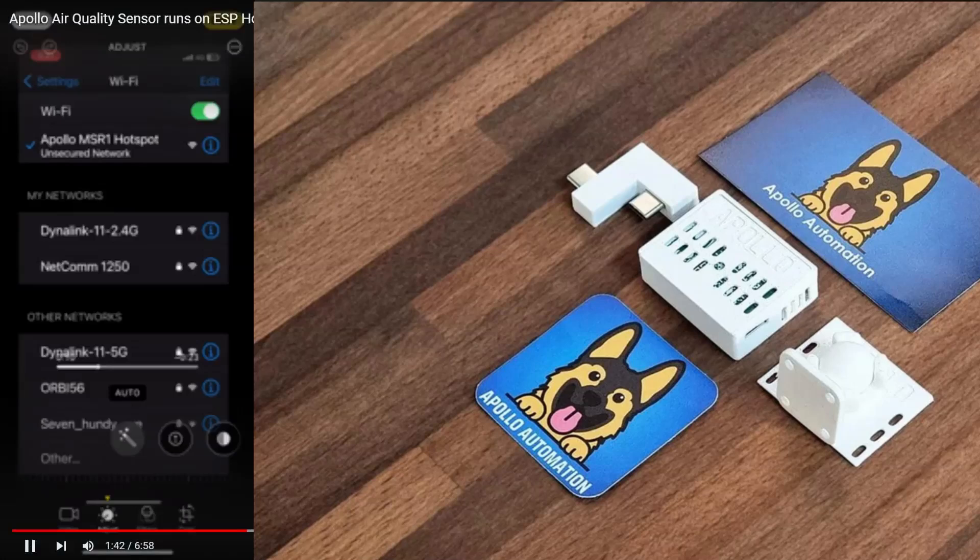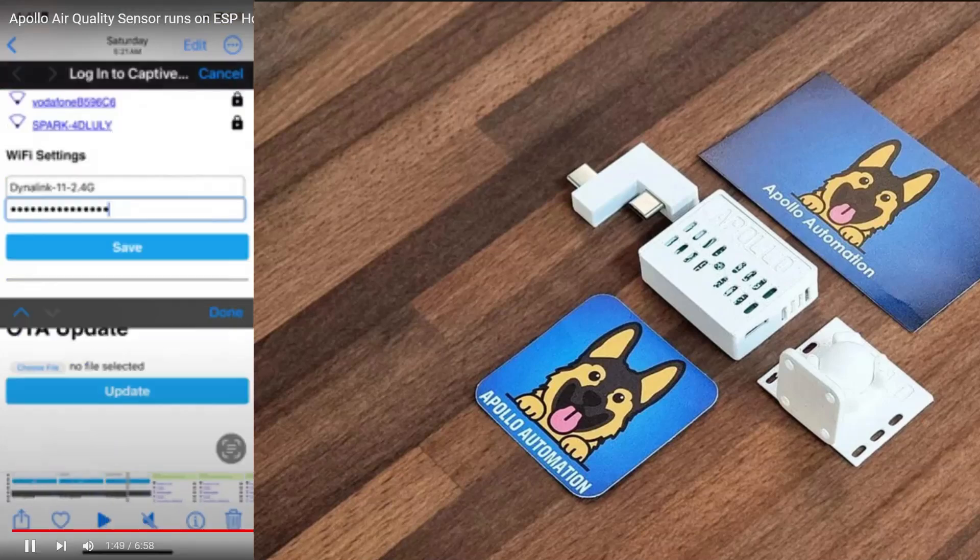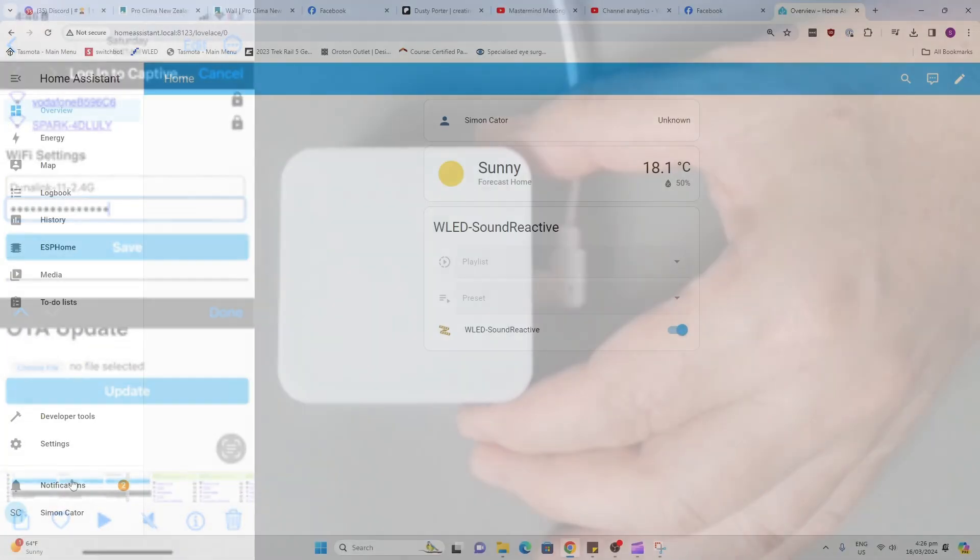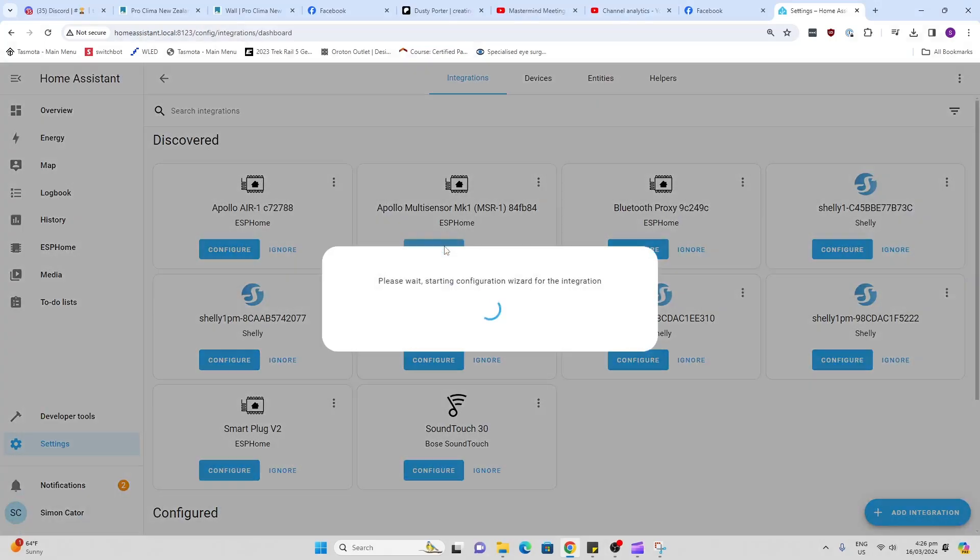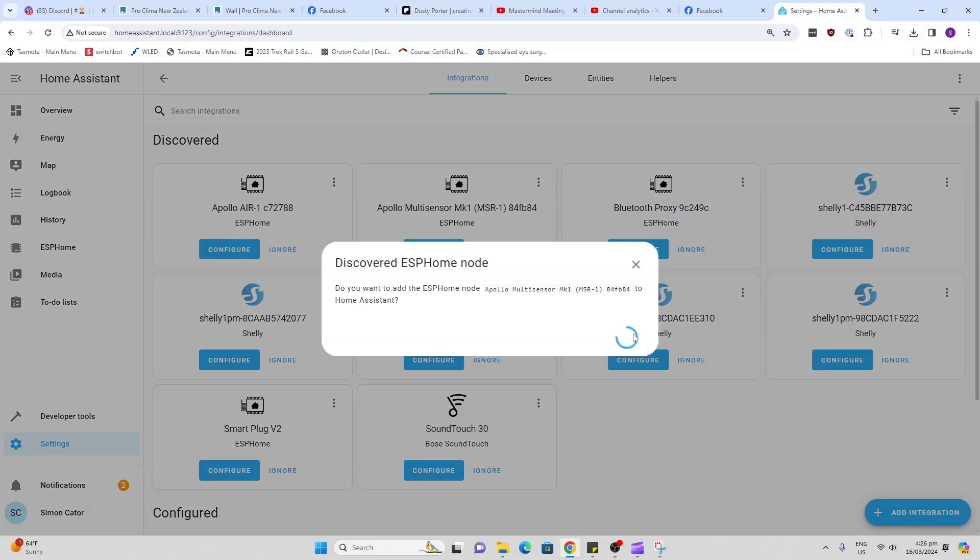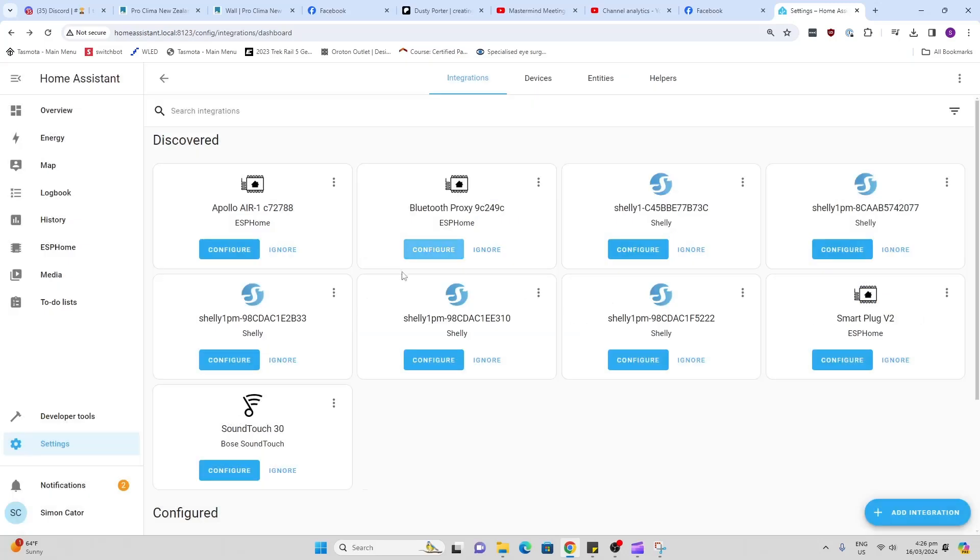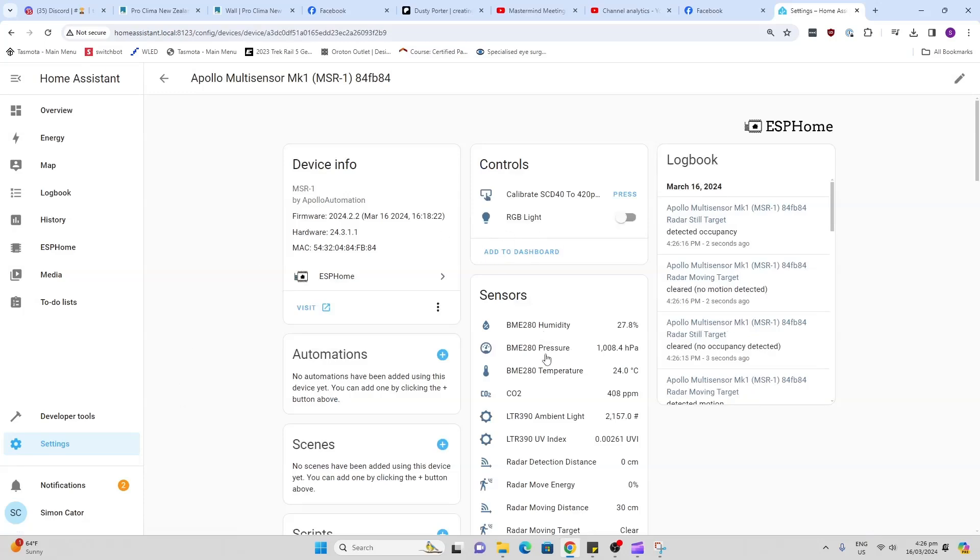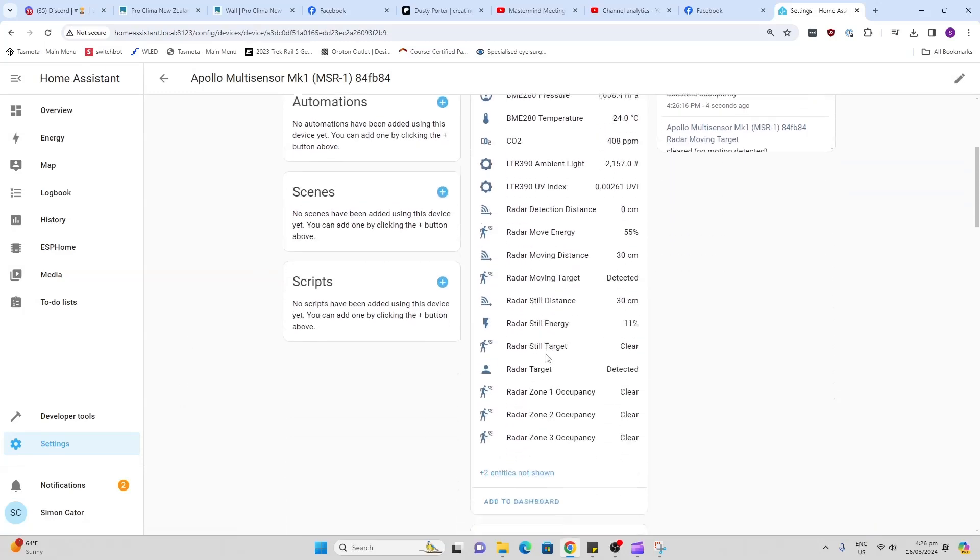So we plug the device into a 5 volt USB plug, search for the hotspot, put in our network and password, and away you go. Now we go to our notifications, new device is discovered, and there's our multi-sensor. So we go configure, submit, and that will load it up into your Home Assistant. There we go, easy as that. We can scroll down here now to our ESP Home and here we have our device.